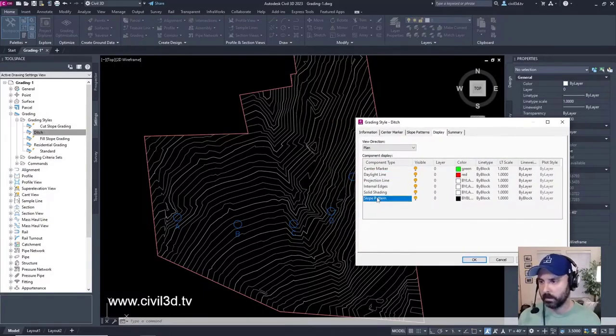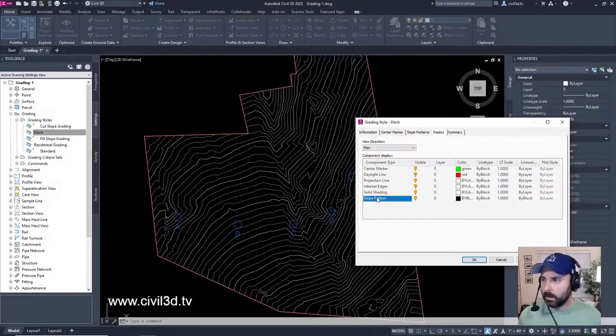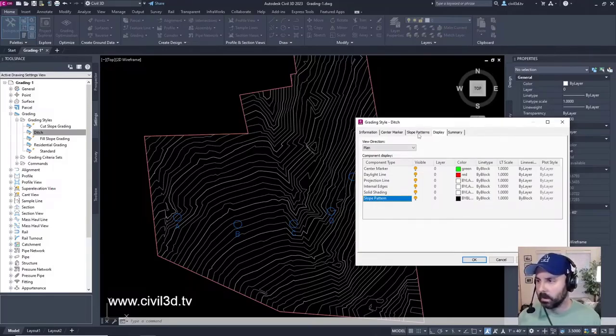Slope patterns. We need to change that. Slope patterns. Not this one. This one.